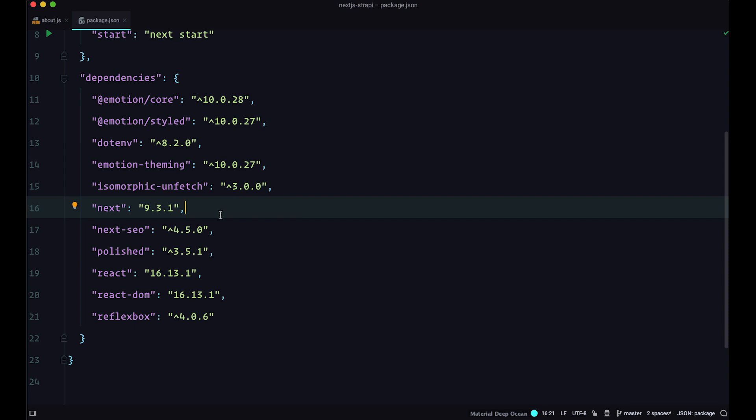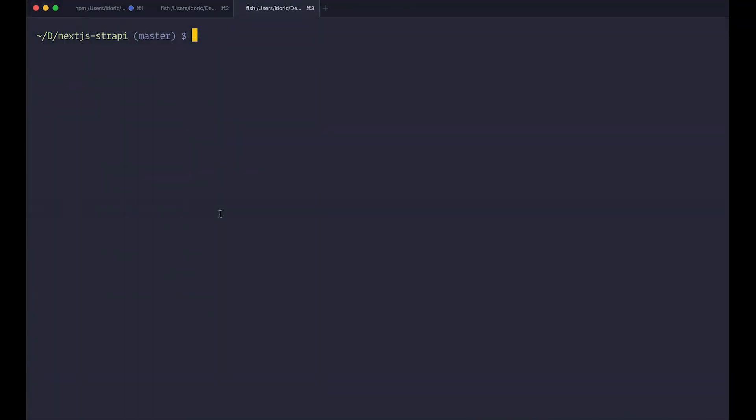Now to update Next, you just do npm update next. But this will not work for us as I will just show you right now. So you just do npm update next. And nothing is going to happen. Nothing is going to happen because we don't have that caret at the beginning of the version. And this means use exactly this version of next. So it's never actually going to get updated.